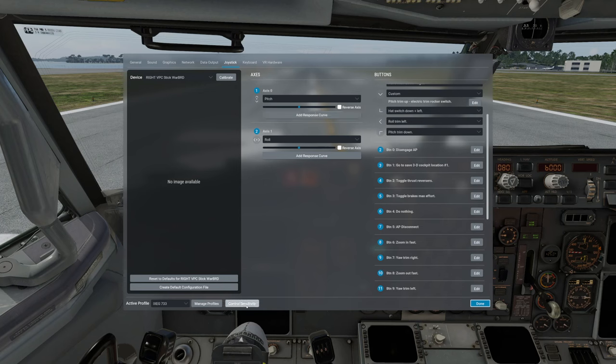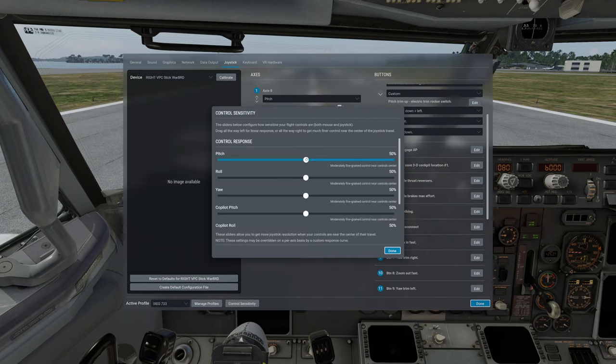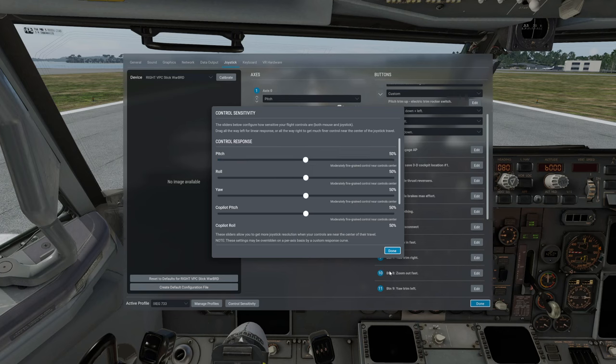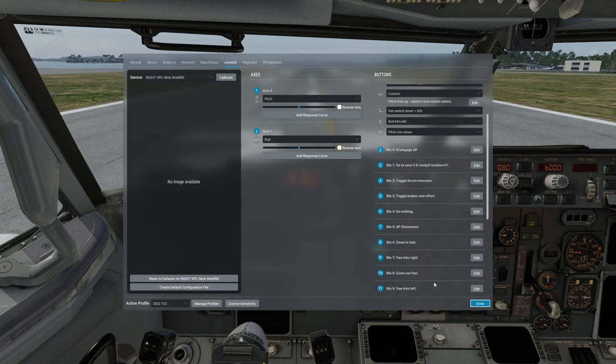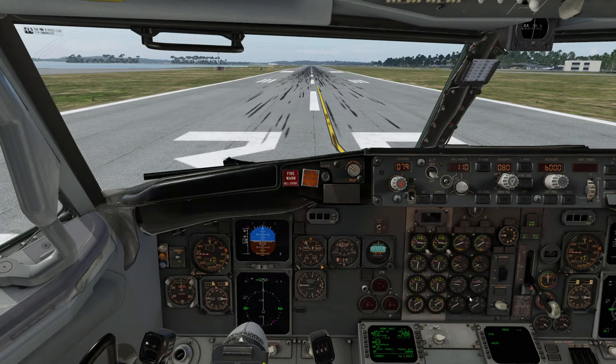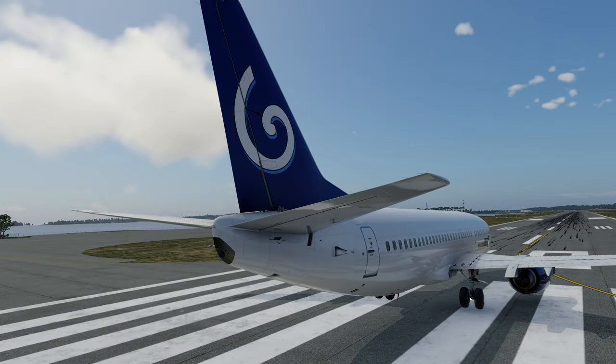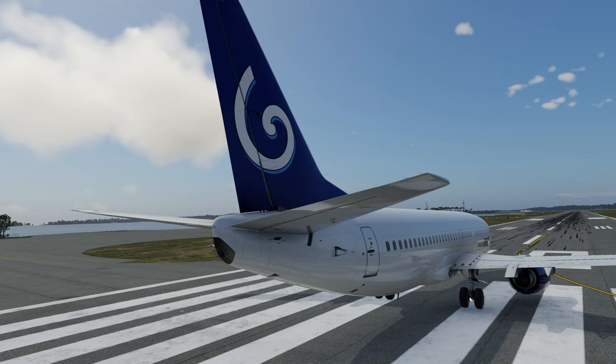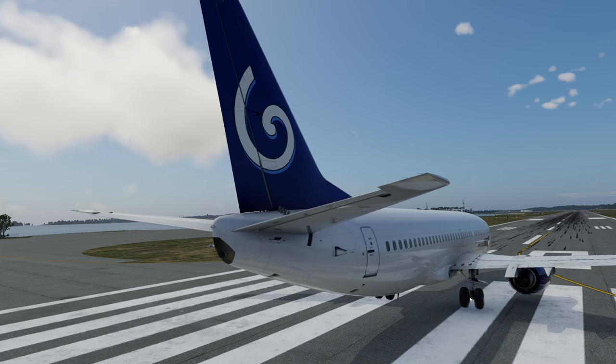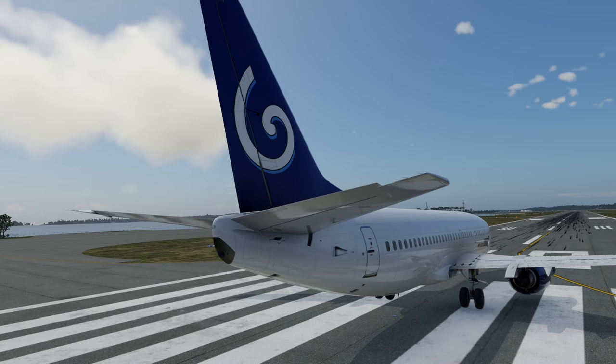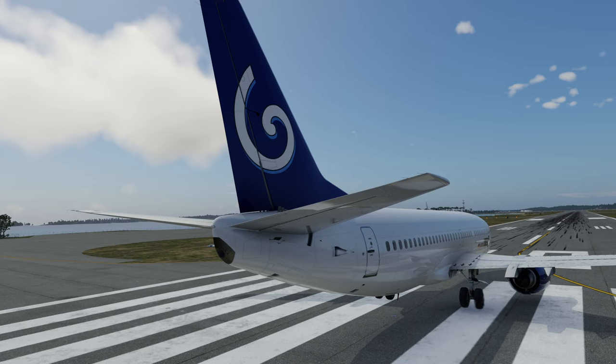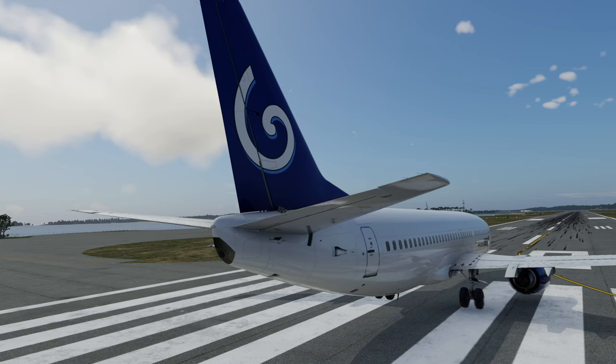If you click on control sensitivity, you can move the slider, but I have found out that for the 737, it does not really work. For example, you could put this pitch one to maximum fine grain control near center, and click on done. Then if you jump to the back and you see me move the joystick up and down, you see that the elevator is moving pretty much linearly with me deflecting the joystick. It doesn't start moving really slow near the center.